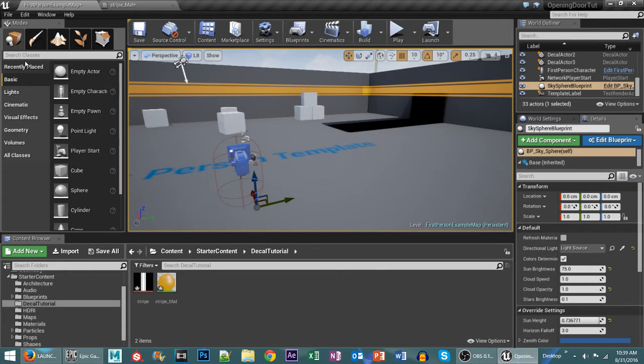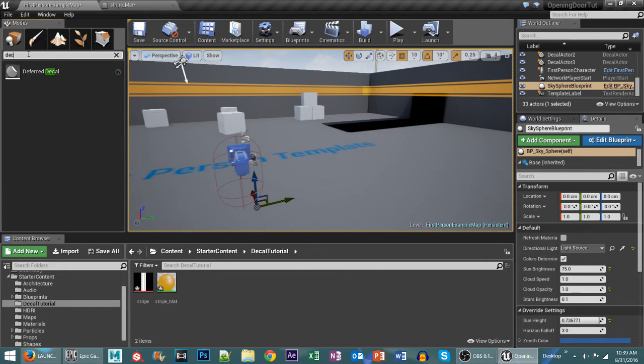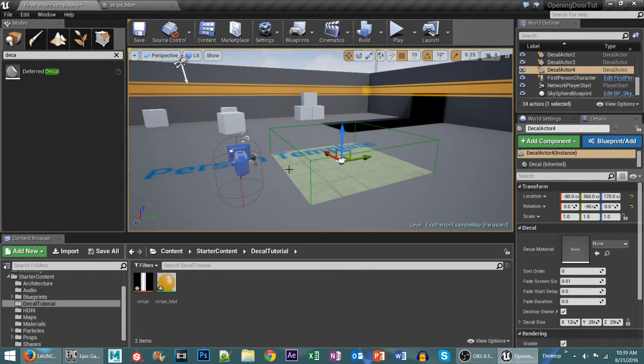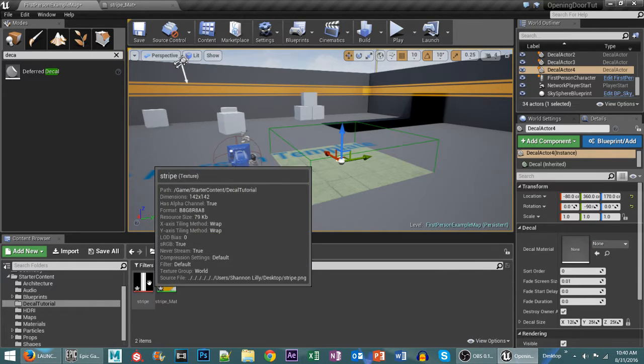So the first thing you need to do is go ahead and type in decal and we're just going to drop this on the floor like this. Now you see it does not have a default material but that's okay.